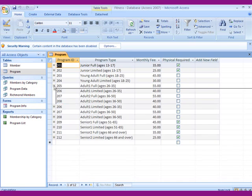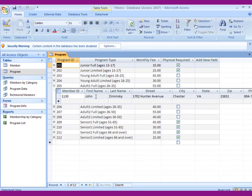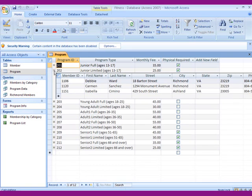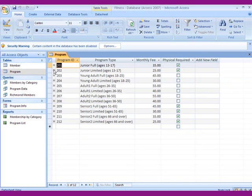If you click on the plus, it shows we have one adult, one full. Or if we go over into here, Junior Limited, three members. So that's a relationship when you see those little pluses here.